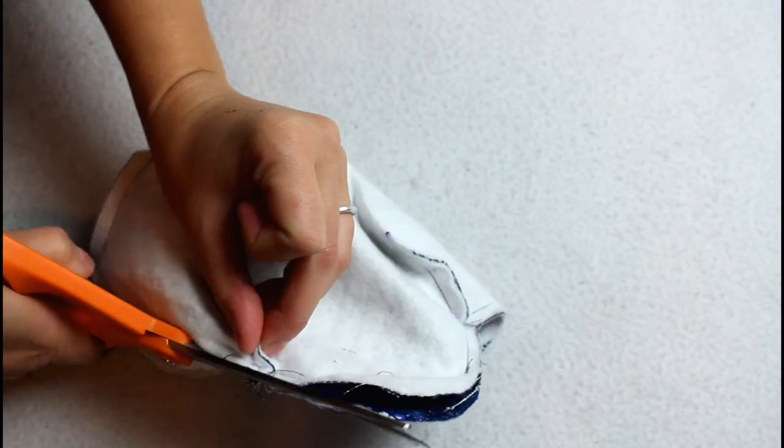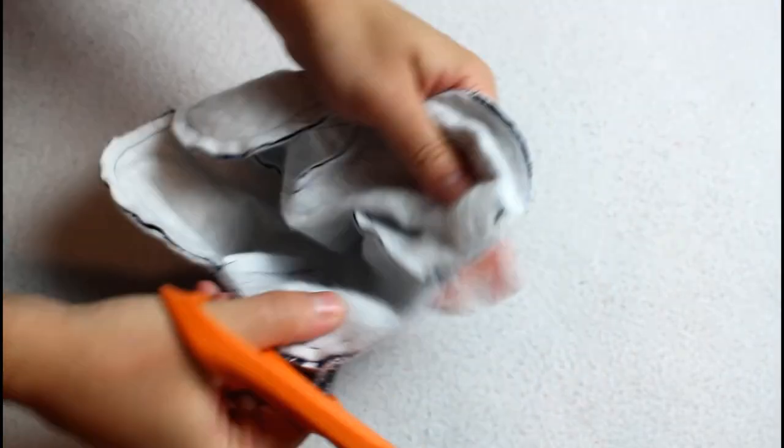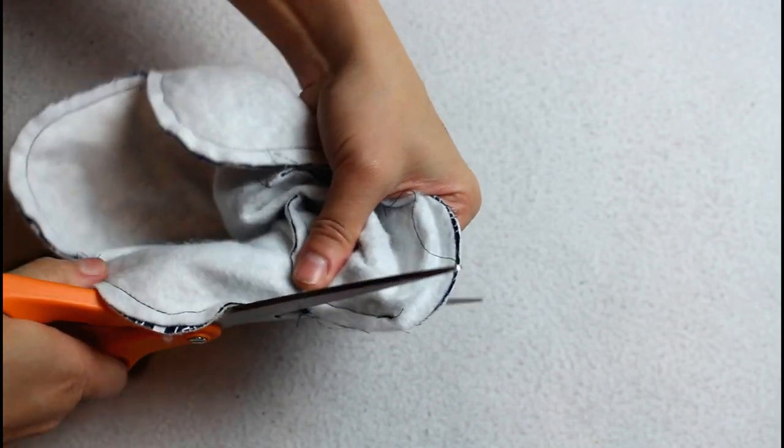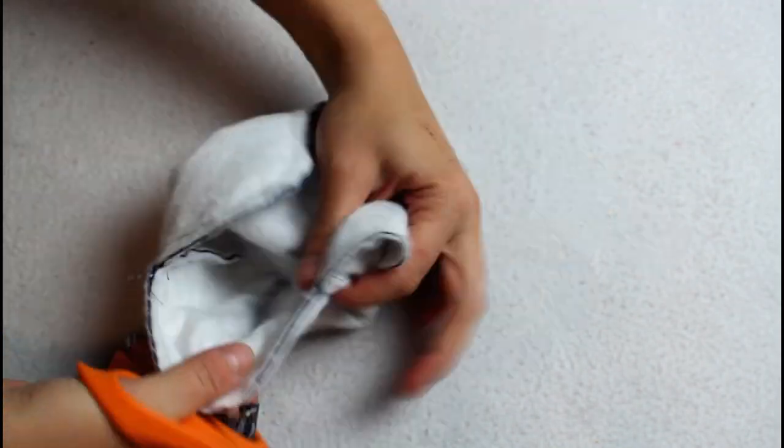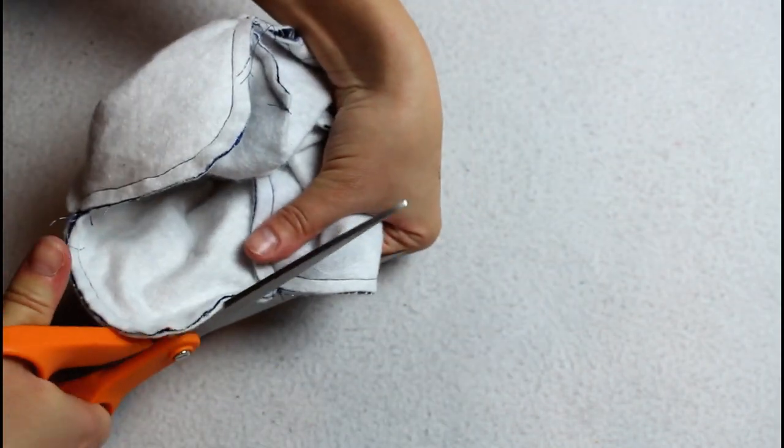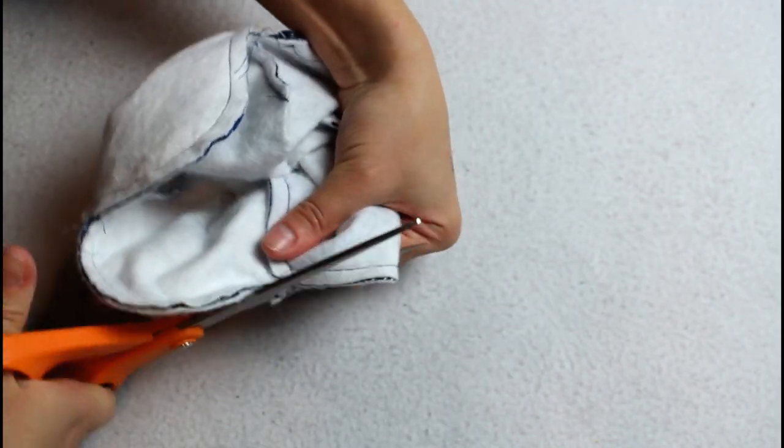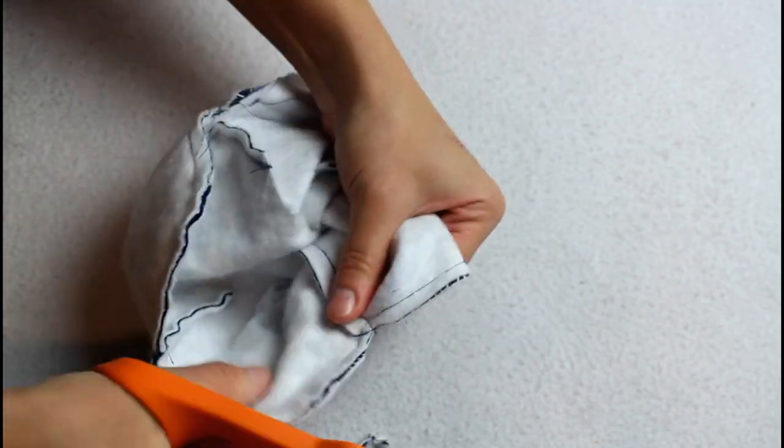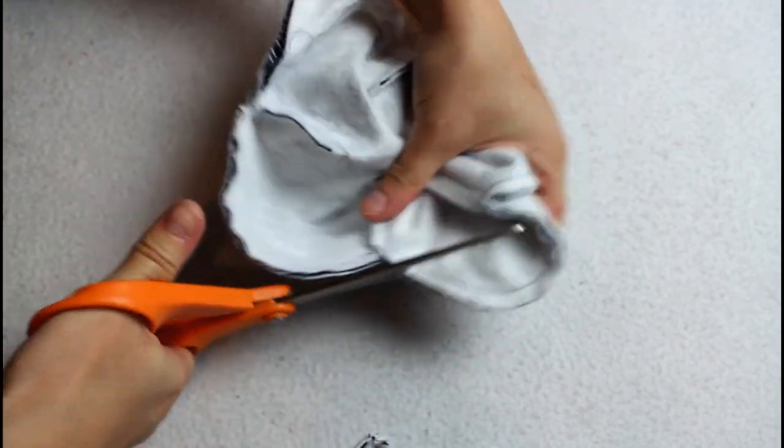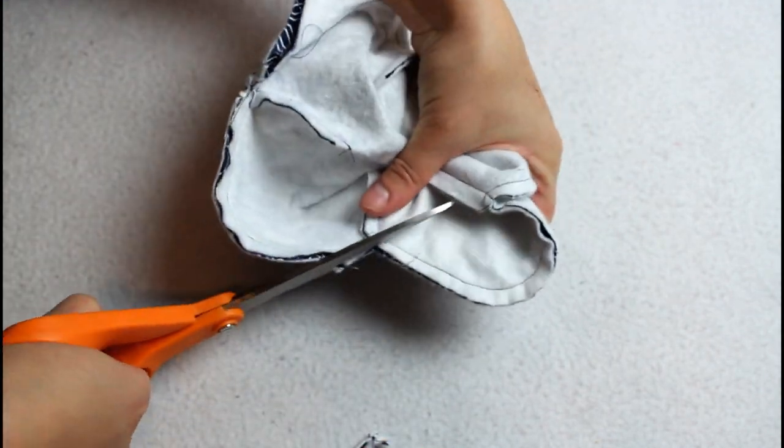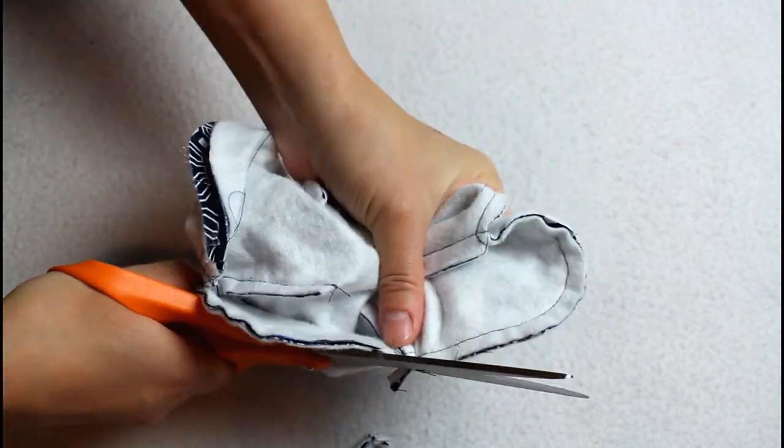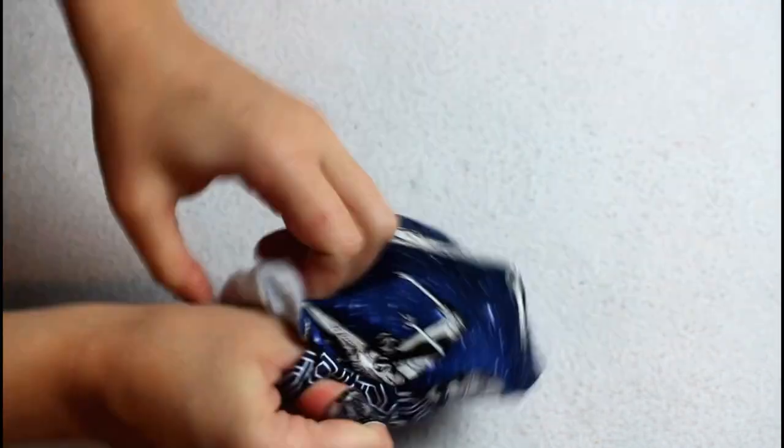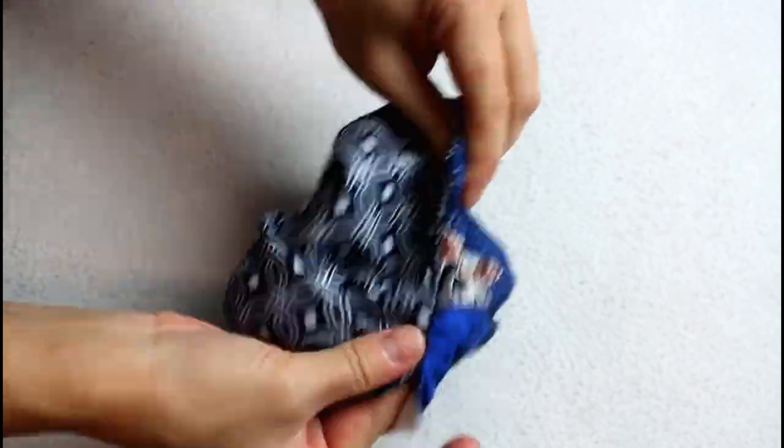Trim down the seam allowance at the top of the darts to remove bulk. Then turn everything right sides out through the opening.